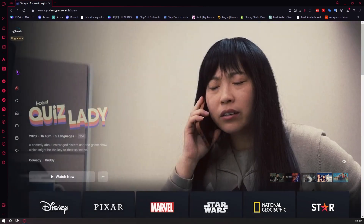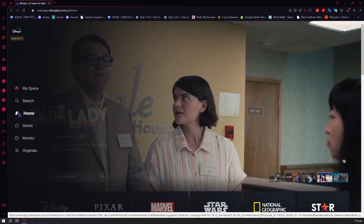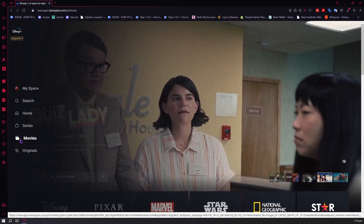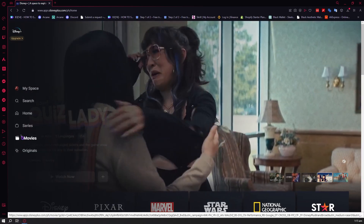As you can see right here, we have the My Space, the search button, the home, series, movies, and originals right here.